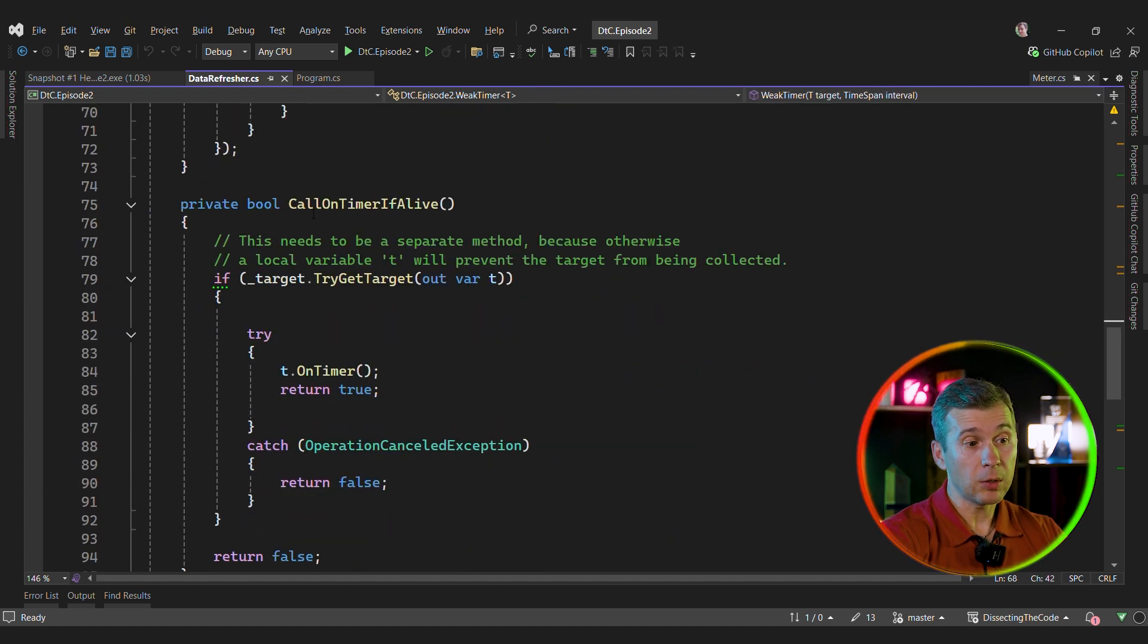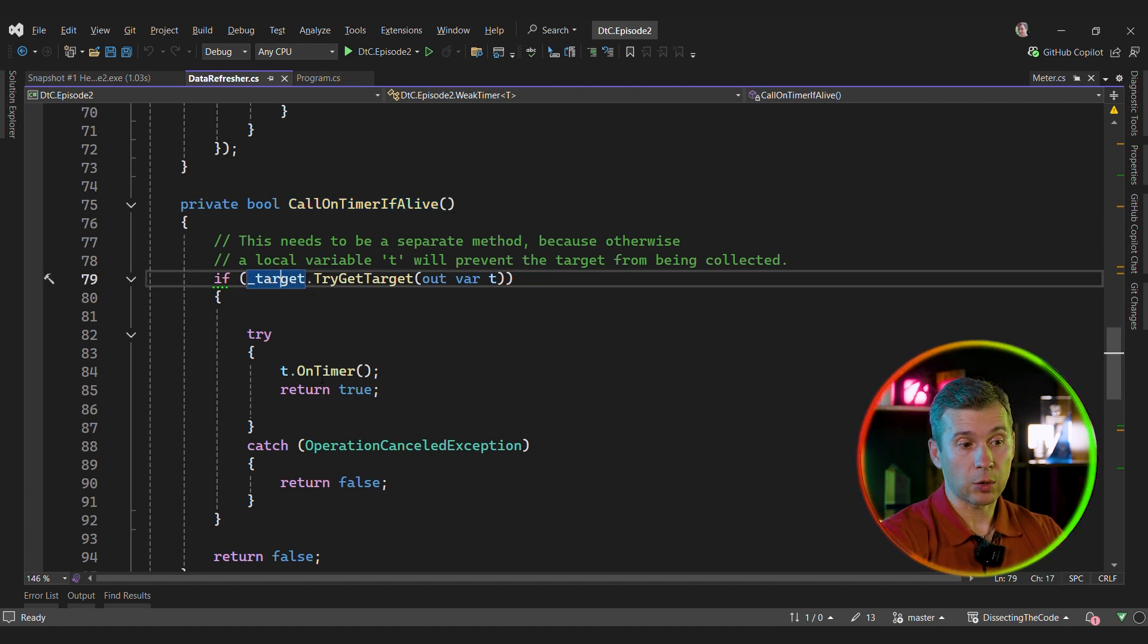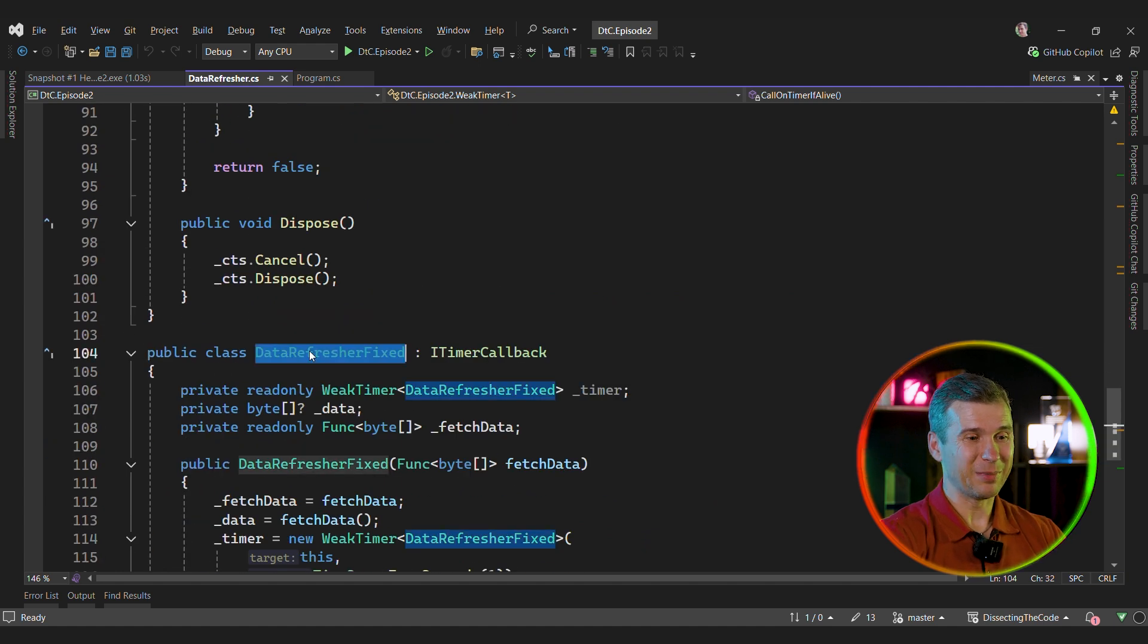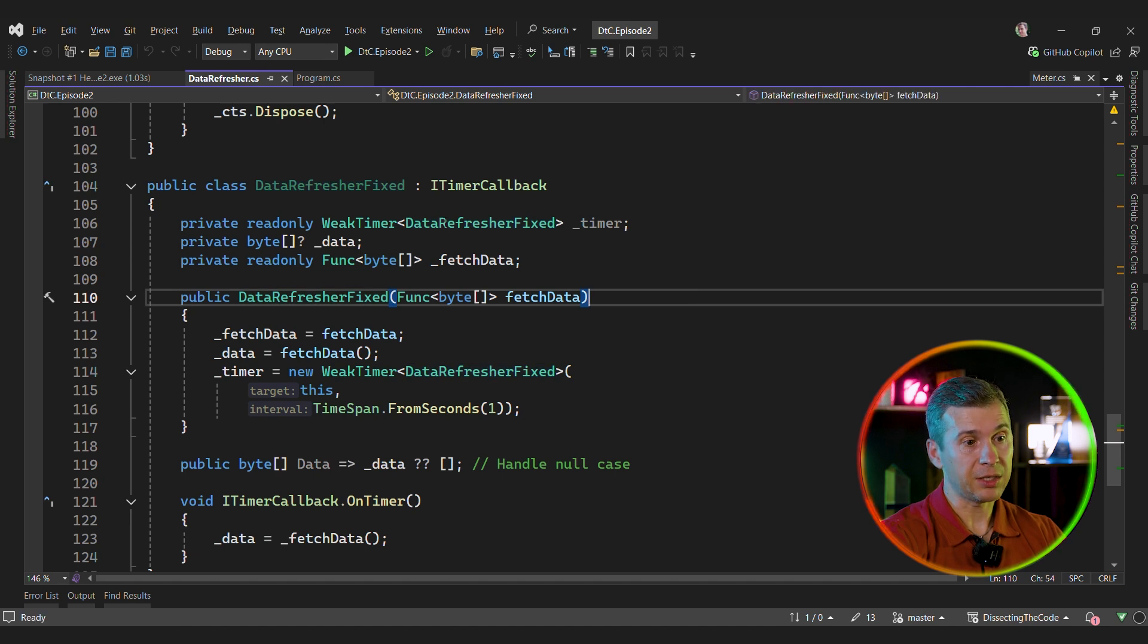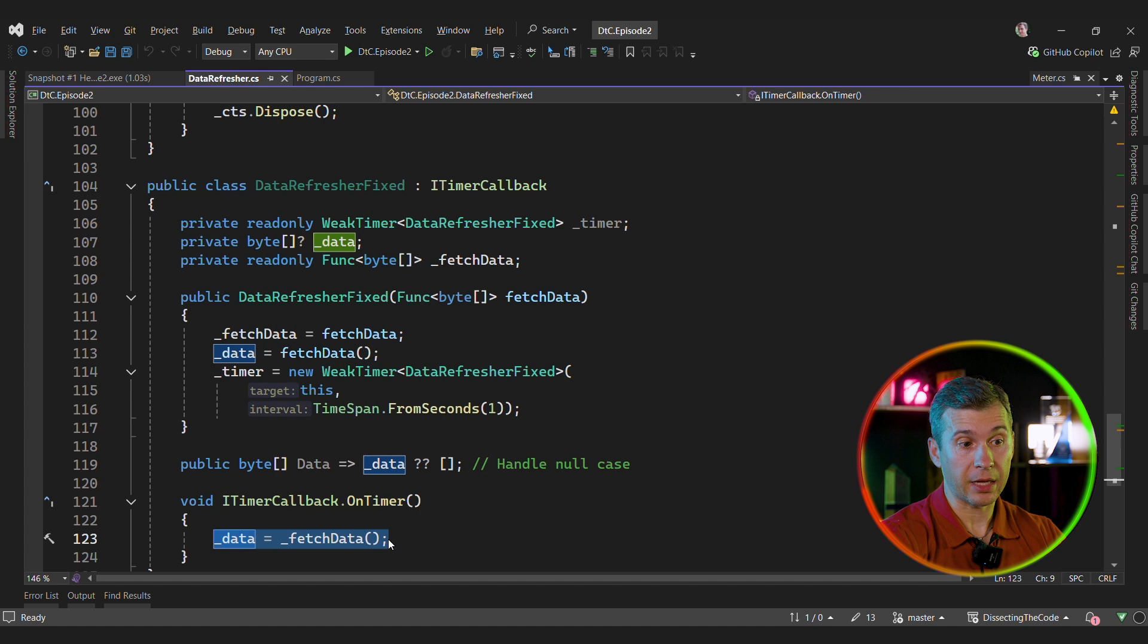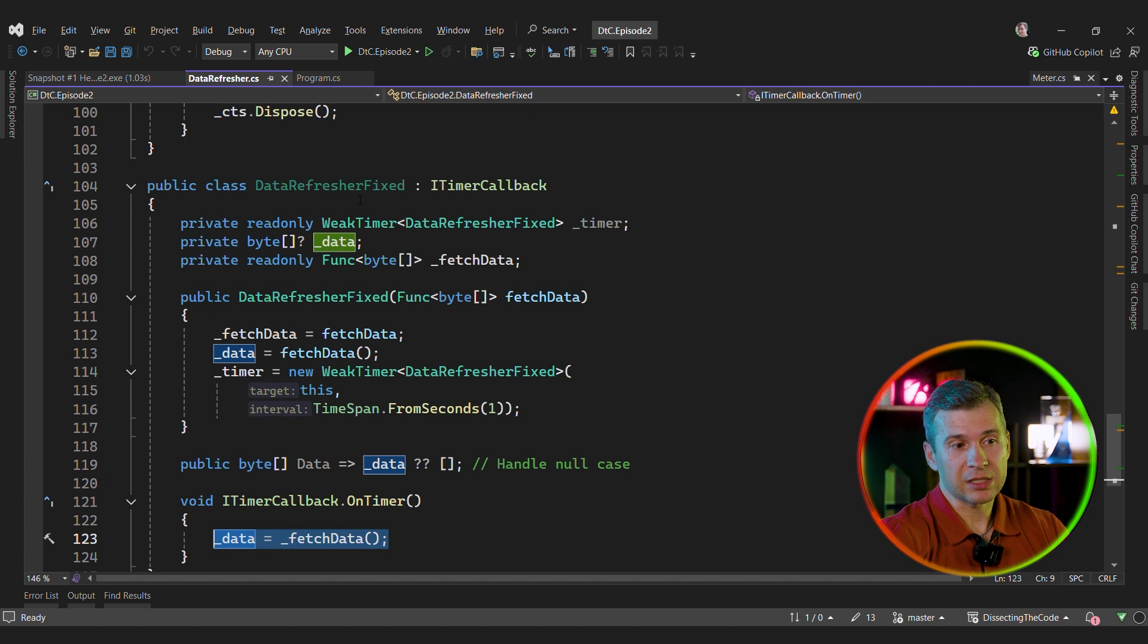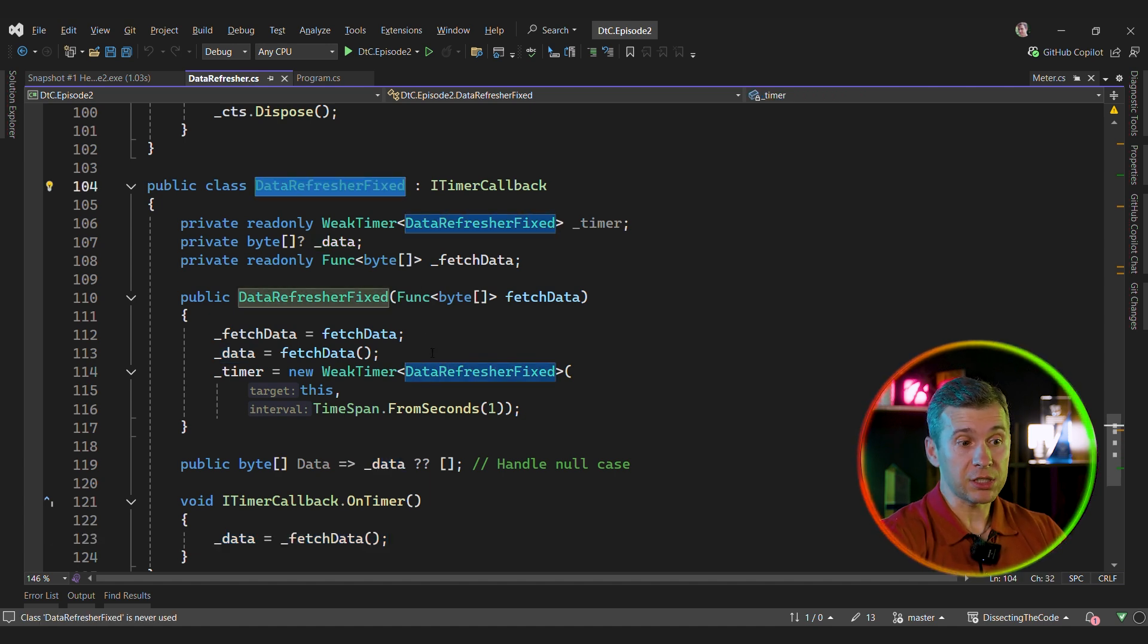Okay, so this code just checks that the target is alive by getting the target, and it just calls on timer. And I have a fixed version of data refresher. So the logic is going to be even simpler. It needs to implement the callback, and in the callback itself we're going to refresh the data. And that's it. No finalization, no disposable, nothing. We can make it disposable if we want, but technically it's not needed. Once this instance goes out of scope and is collected by the GC, the timer will automatically be stopped.